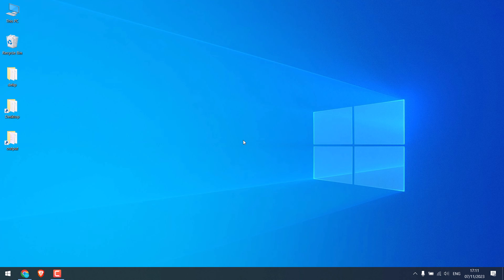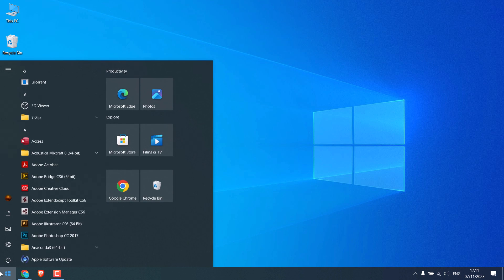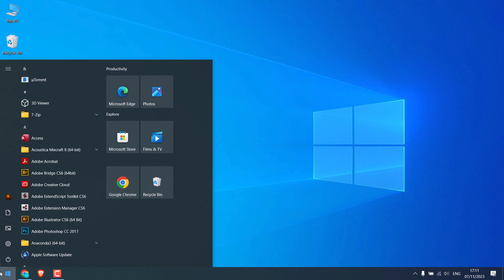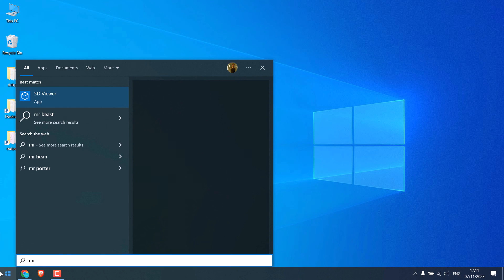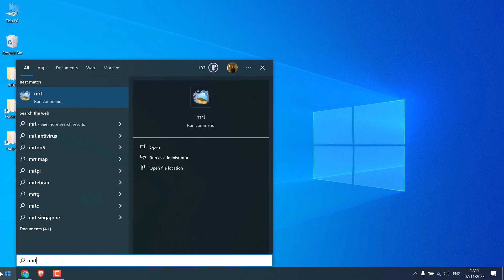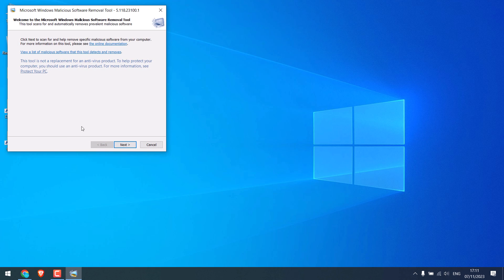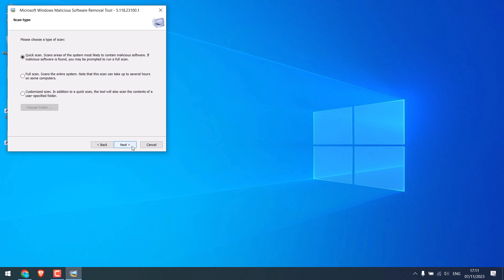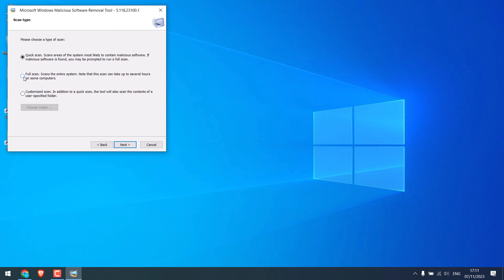Now for safety, go to start menu. Windows has a built-in malware remover, so type mrt, open mrt, next. And now choose the type of scan. You can do a quick scan, full scan, or customize scan. I will do a quick scan, next.